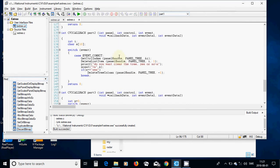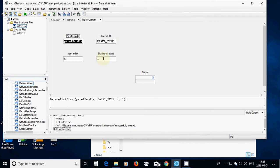Now we are going to delete an item. We are going to use GetControlIndex - when we select an item we get its index from the tree and put it in an integer which we declared up here. We are going to call the function DeleteListItem of the tree with that index and one as the number of items to be deleted.